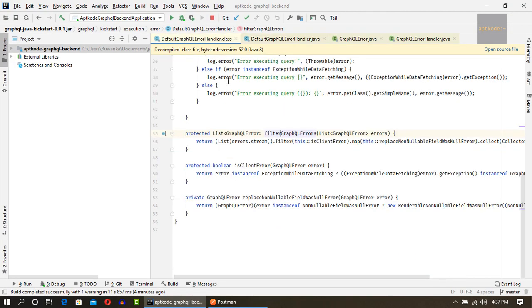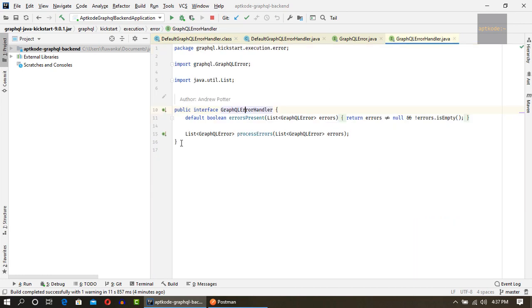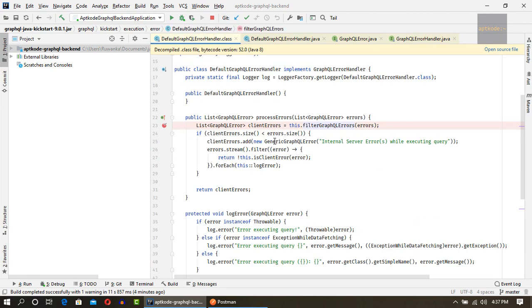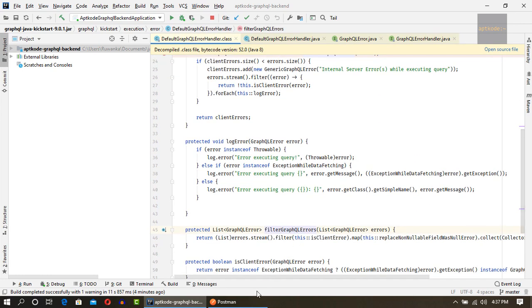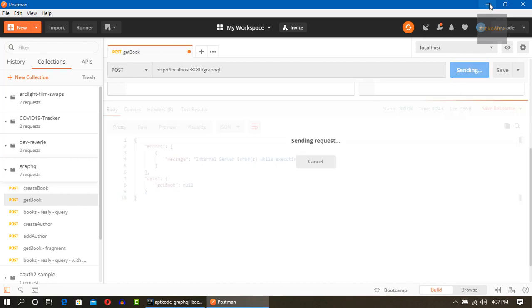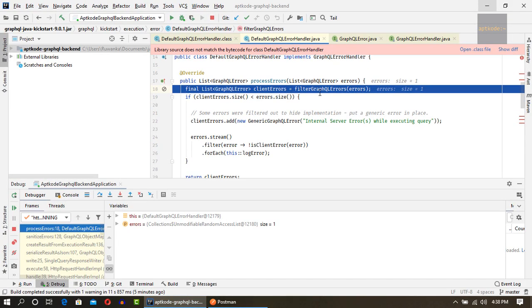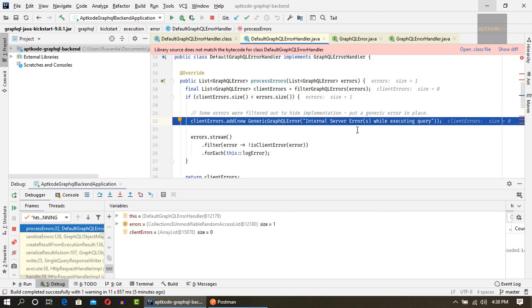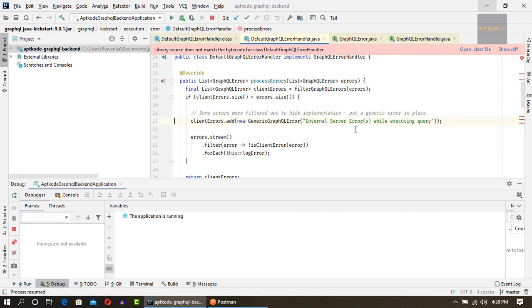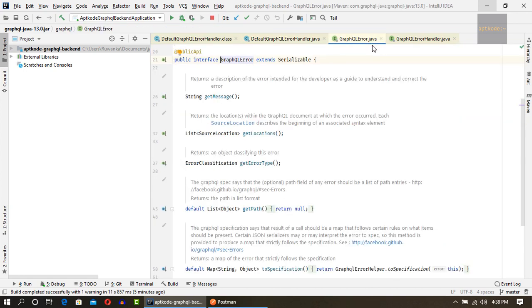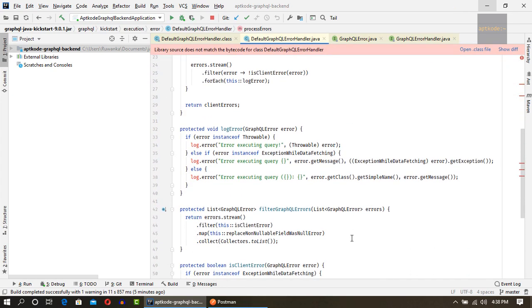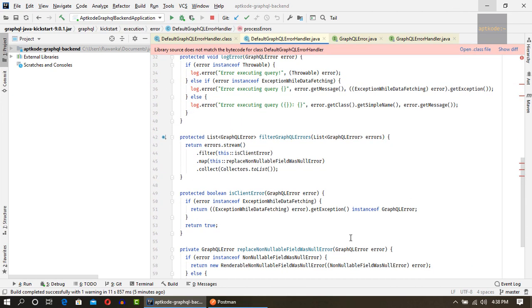Back to the default GraphQL error handler. If any of these errors are not client errors, it sets this as an internal server error which we got in the API. So let's put a debug point here and keep a point in the process errors and hit the API. We got the hit and it is finding these errors. There's zero errors. So that's why it is flagged as internal server.